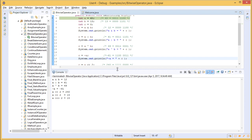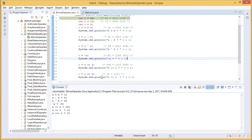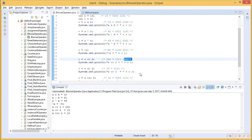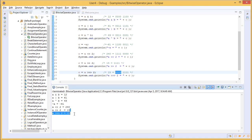The output shows: a & b = 12, a | b = 61, a ^ b = 49, ~a = -61, a << 2 = 240, a >> 2 = 15, and a >>> 2 = 15. Although the last two operations differ in whether zeros are printed or not, the final numeric value remains 15 in both cases.